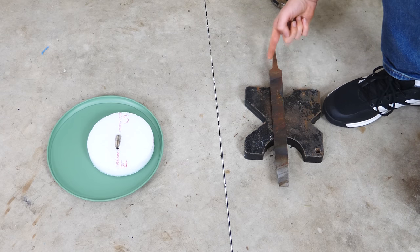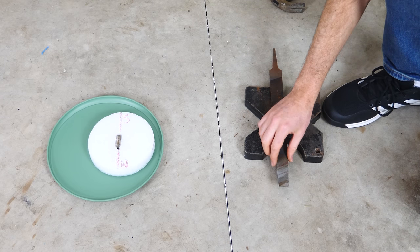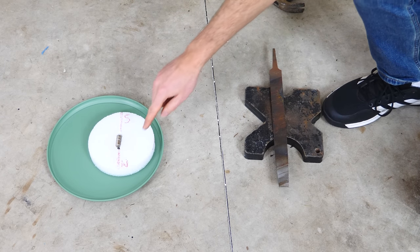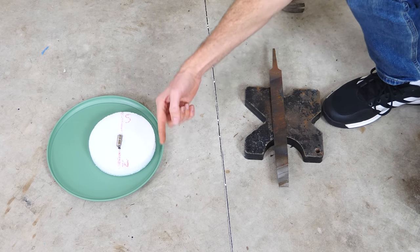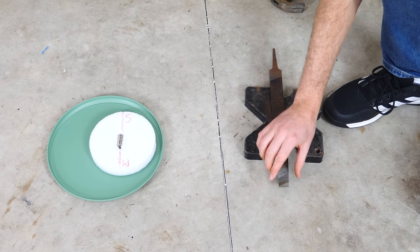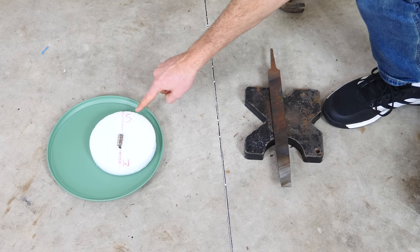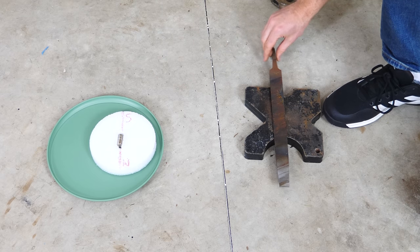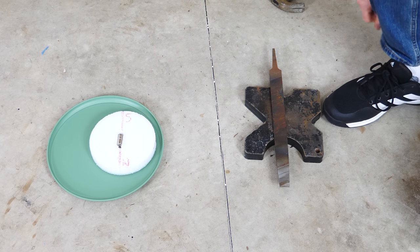But now let's hit it like this. So I have it aligned with the magnetic field of the earth. Once we start pounding this, it should align the magnetic domains in here with the magnetic field of the earth. So that means that this side should be attracted to the south side here and this side should be attracted to the north side here.